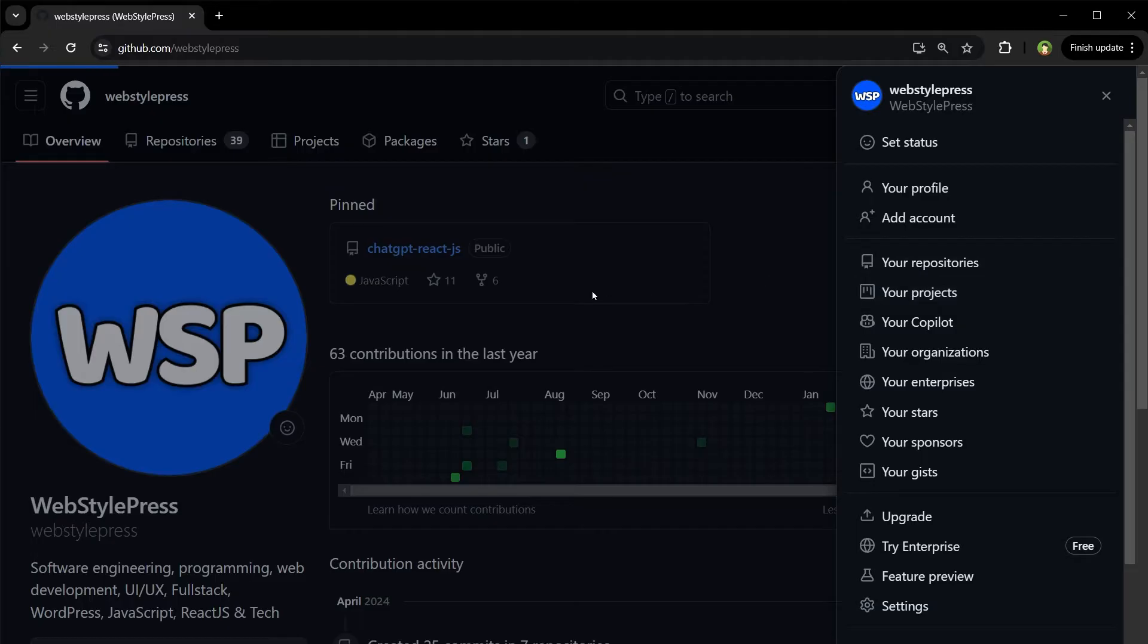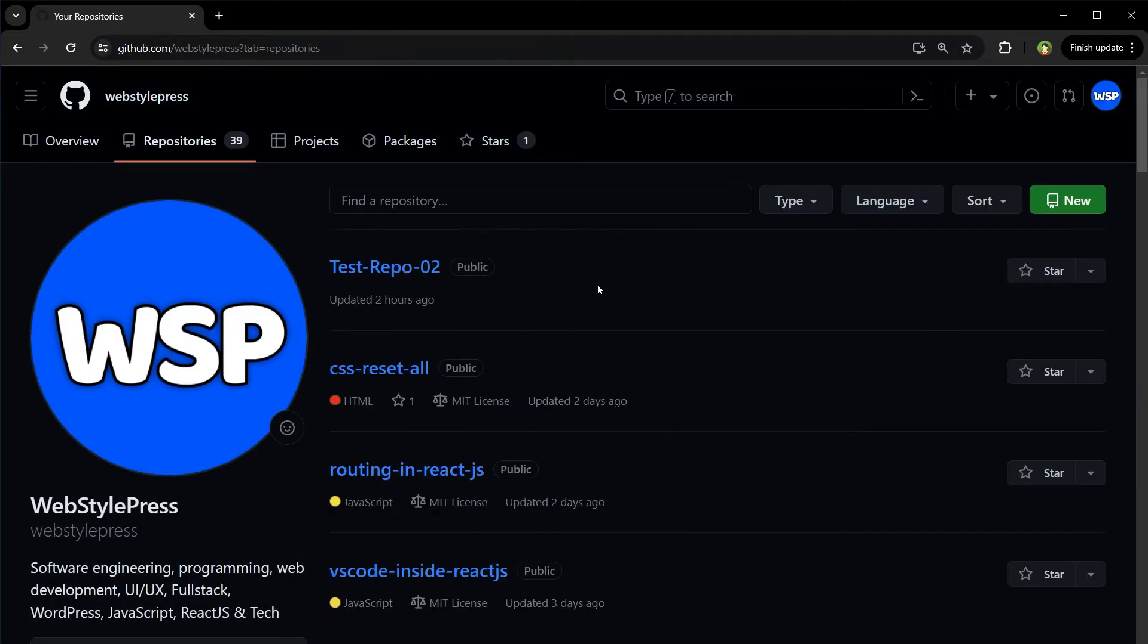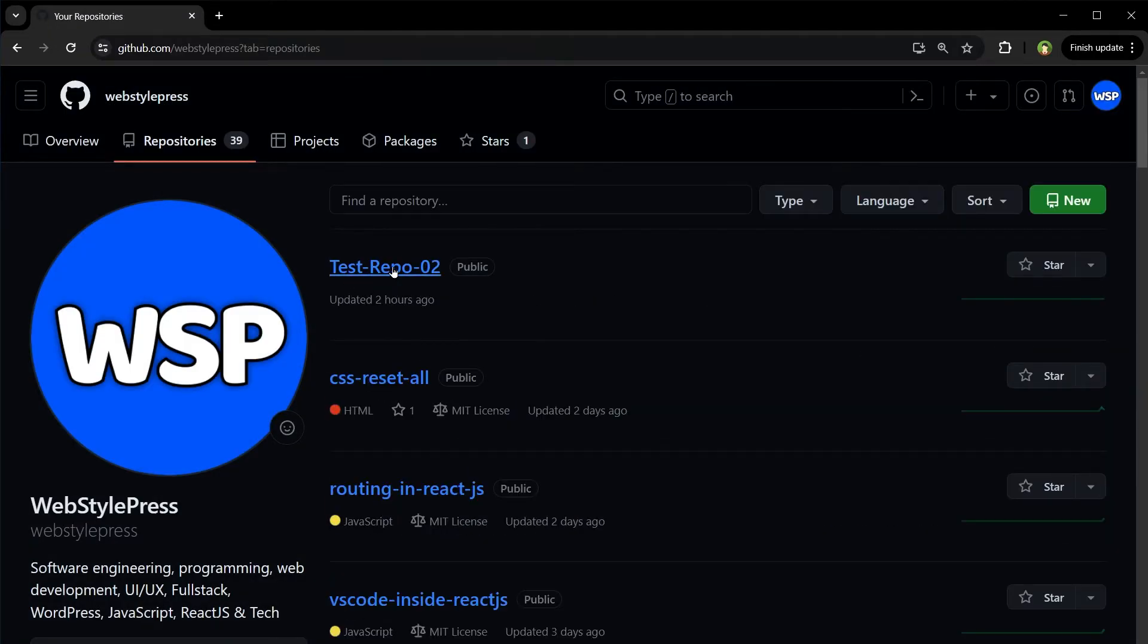These are my repositories. I want to delete this repository. Click on this repository that you want to delete.